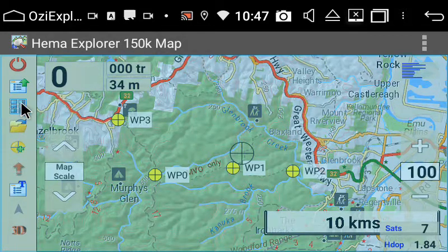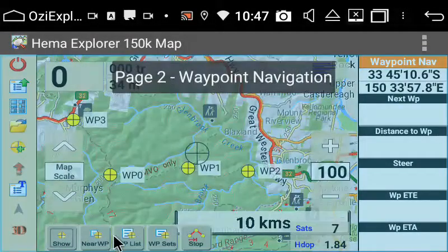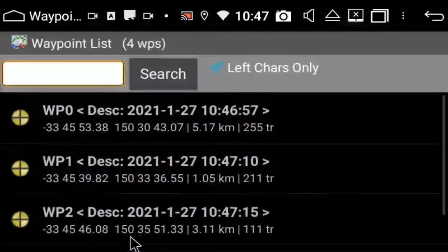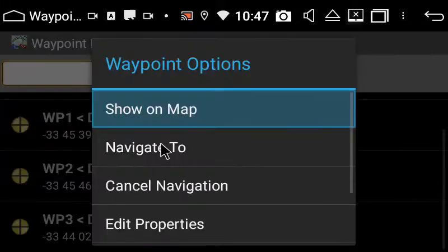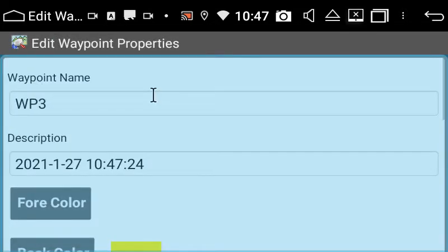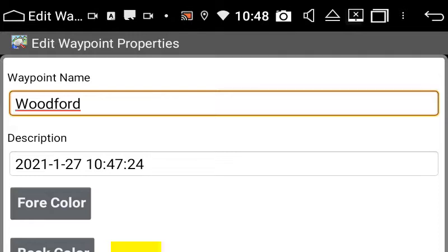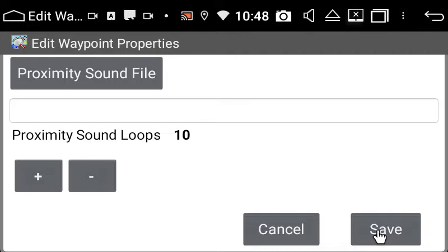I'm going to go to the page menu and go to waypoint navigation. You can see down here I'm going to bring up my waypoint list and basically rename them — this is where you can edit. Waypoint 3 was the last one I put in, so I'm going to name this one 'Woodford turn off' so I know this is where I want to turn. I'm going to save that.